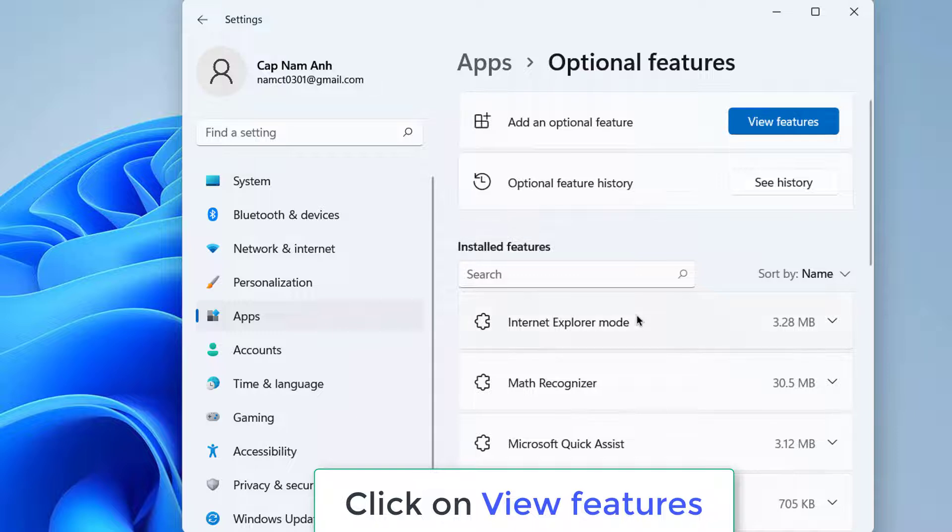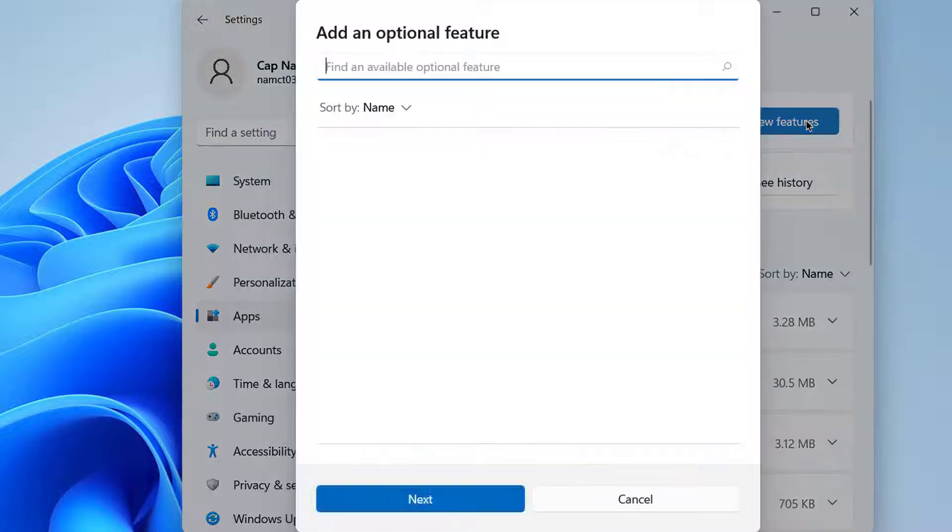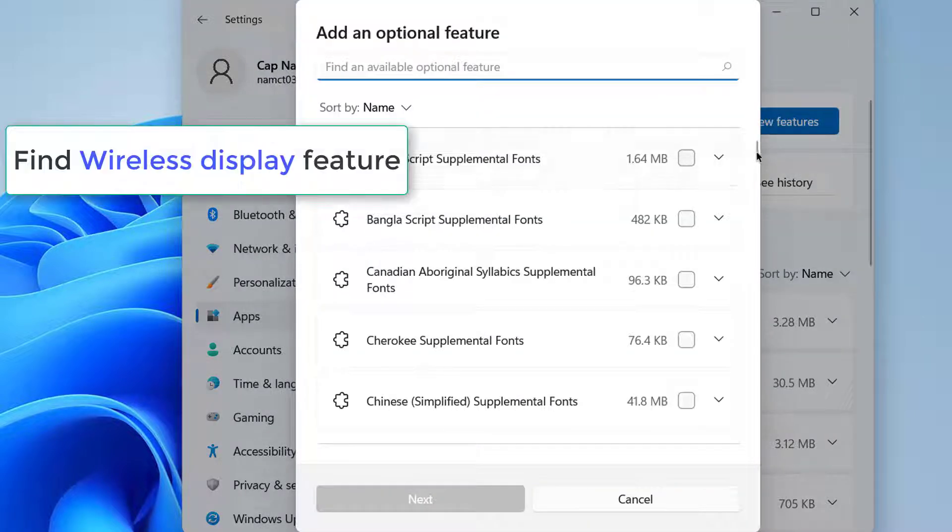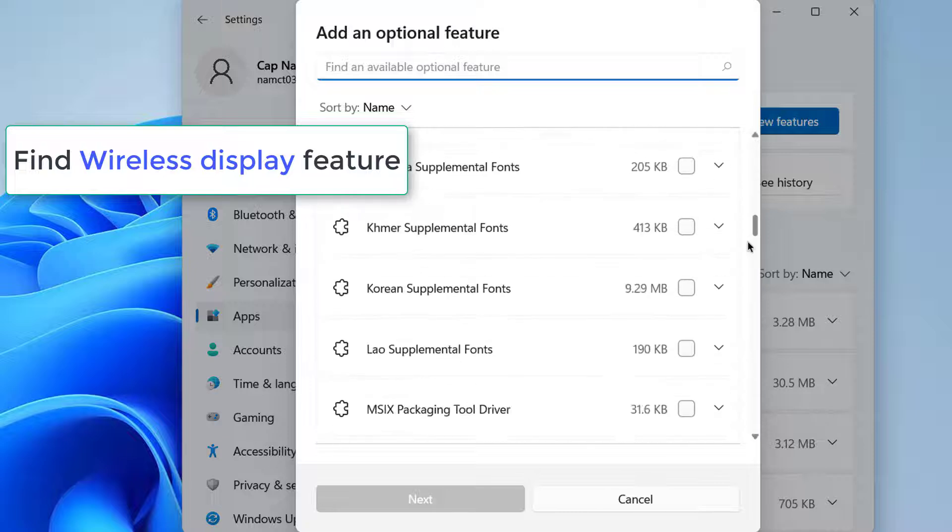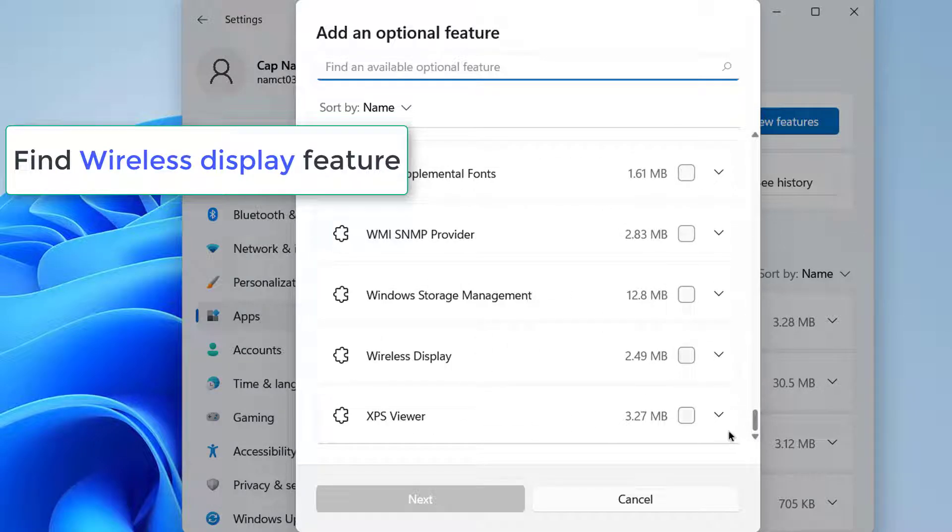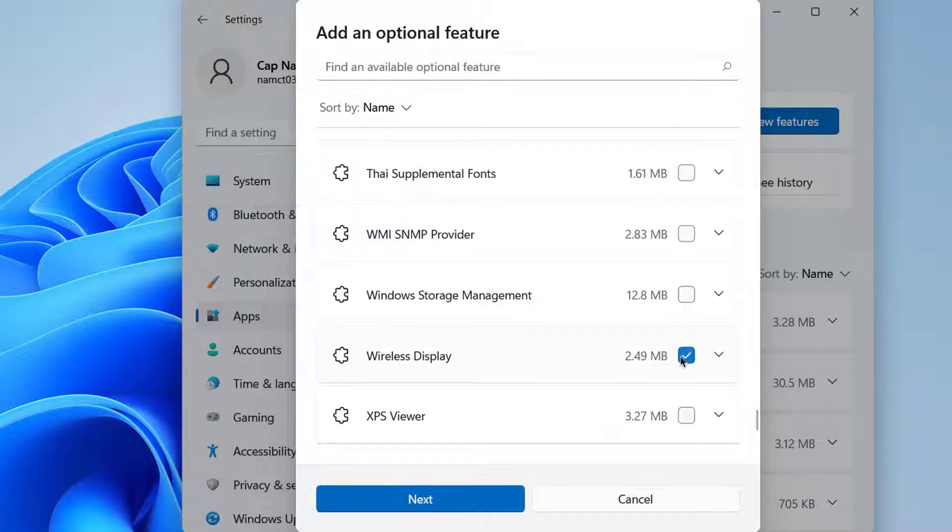On the Optional Features window, click on View Features. And in the View Features, you will be able to see all these features. What you need here is the Wireless Display feature.